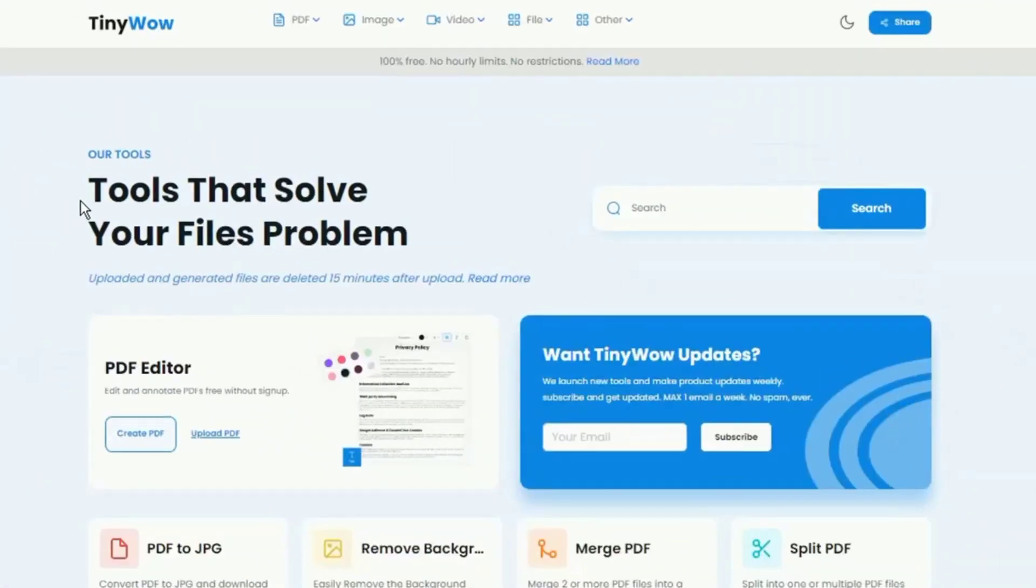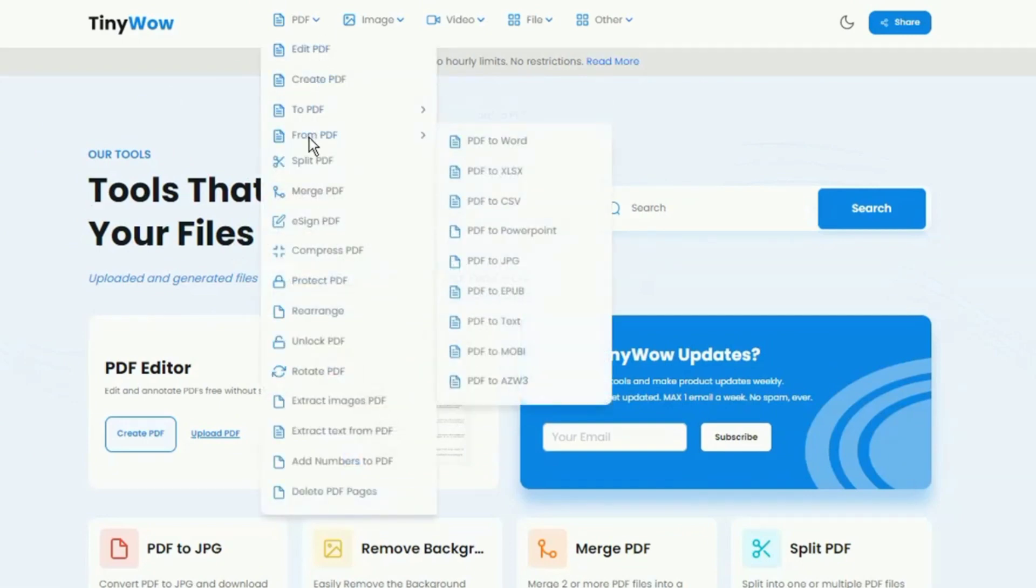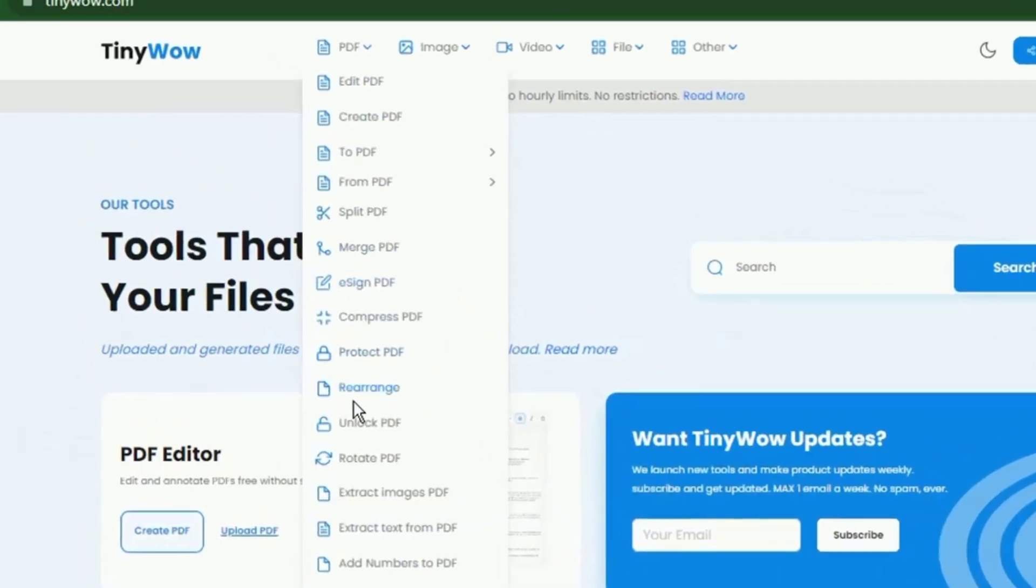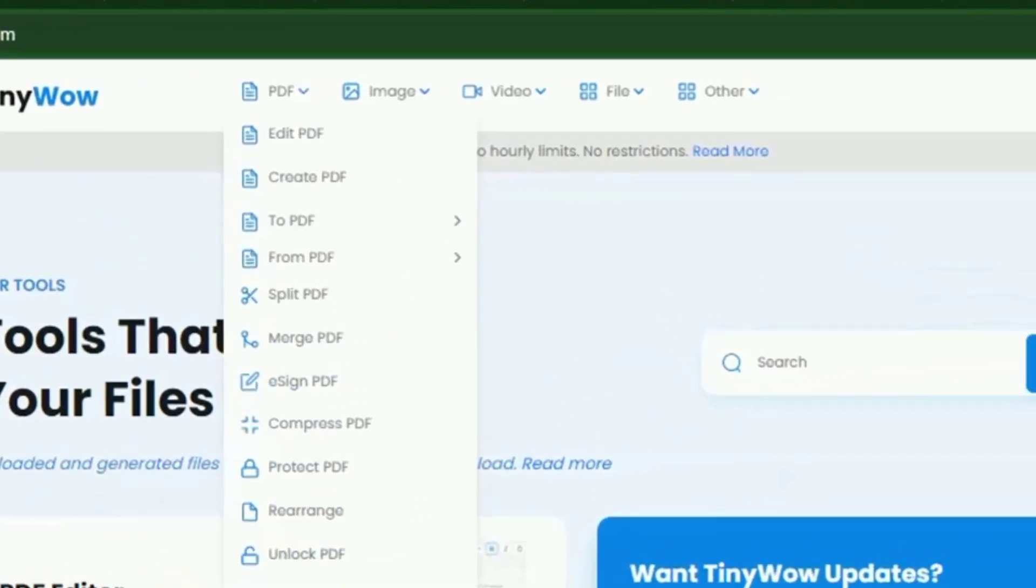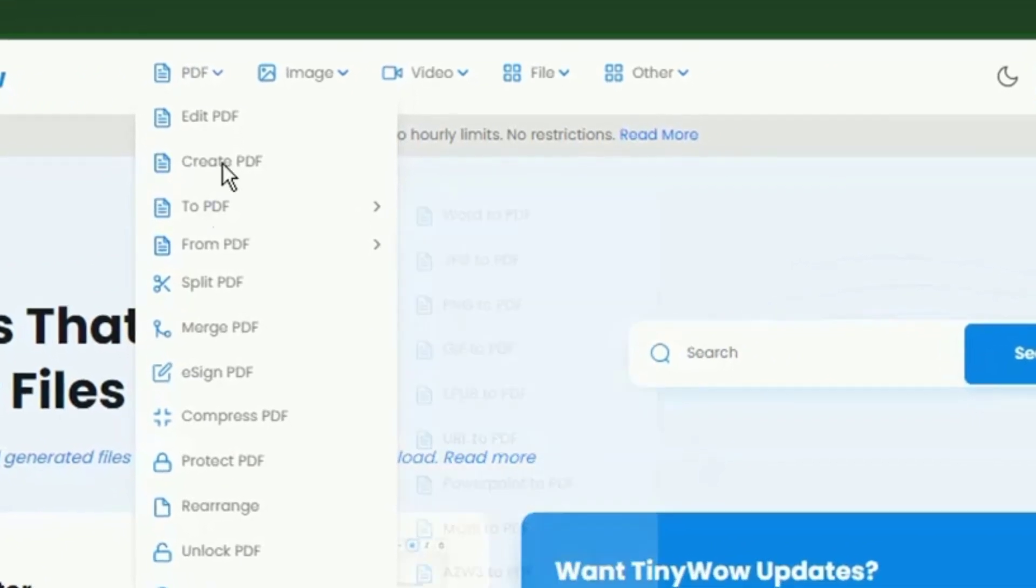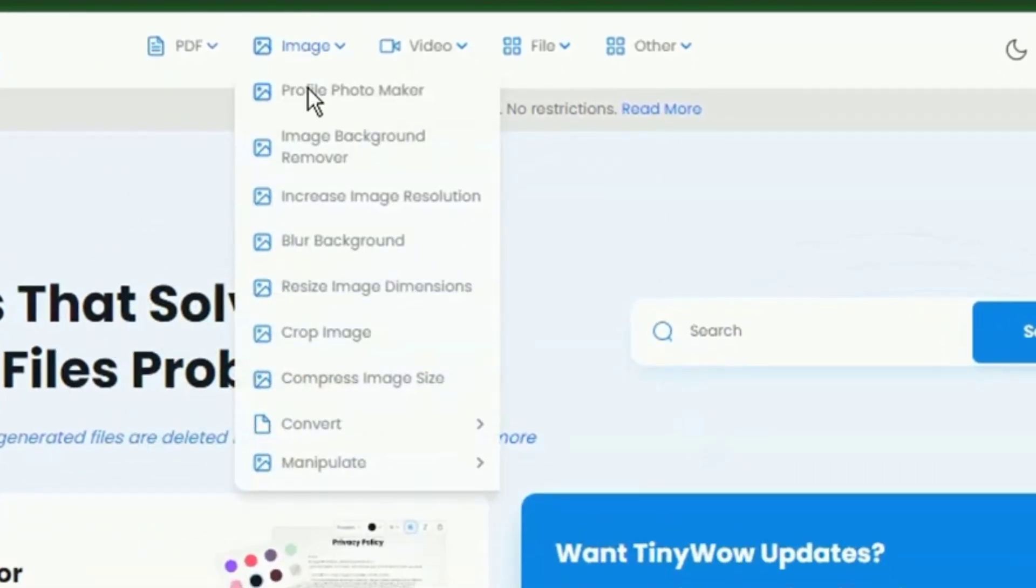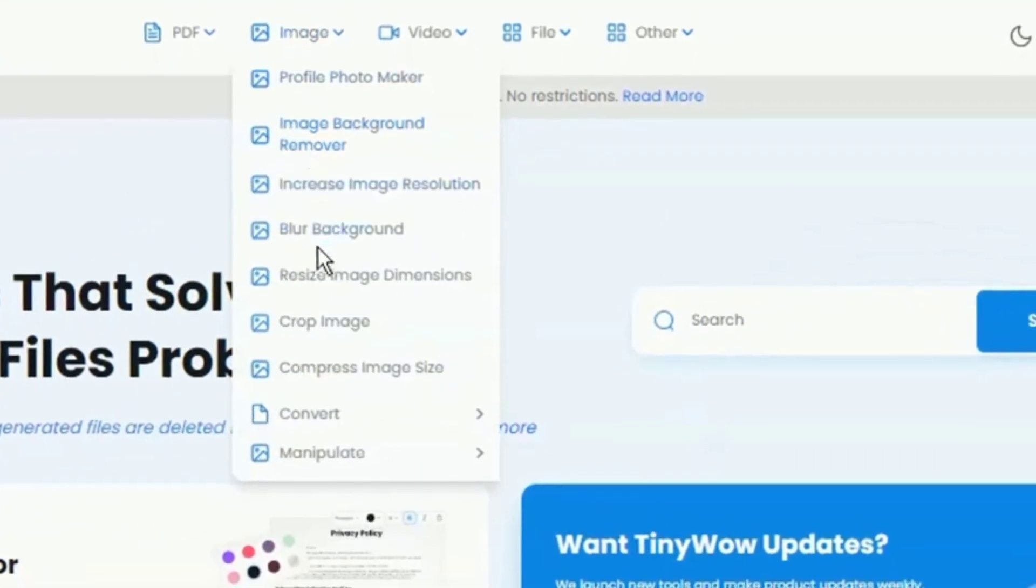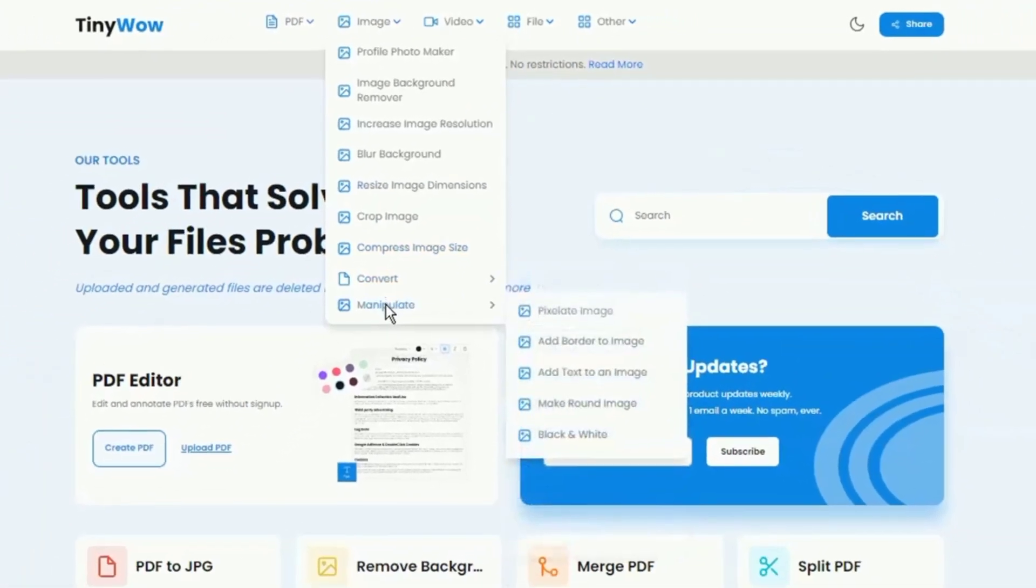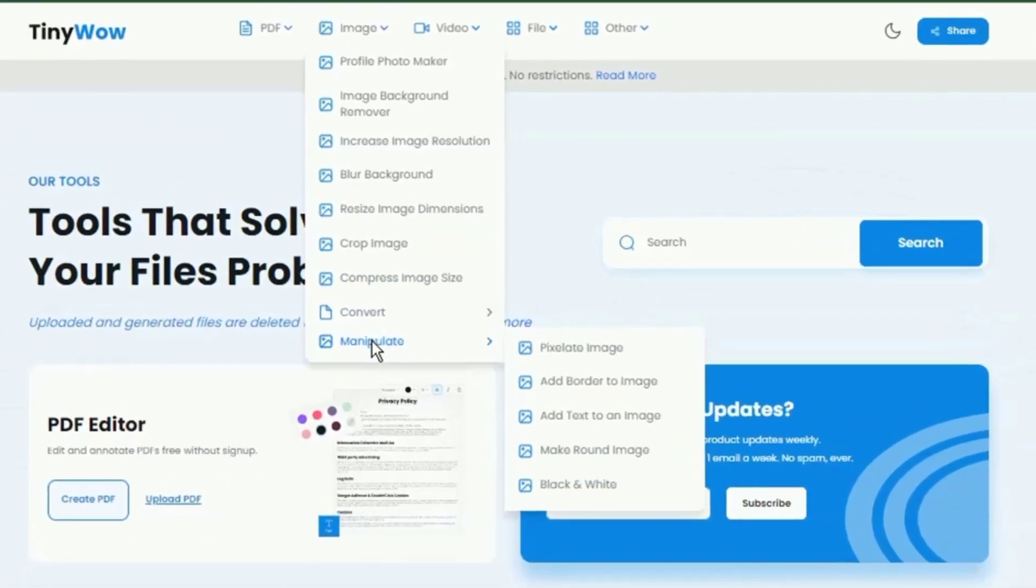When you think about a Swiss Army knife of tools for media files, this website comes in at the top. TinyWow is a free online tool that has the advantage of being all-in-one. TinyWow provides free online conversion, PDF tools, and other handy tools to help you solve problems of all types.